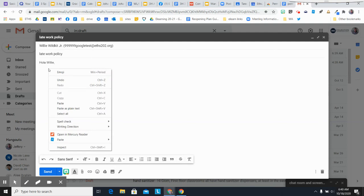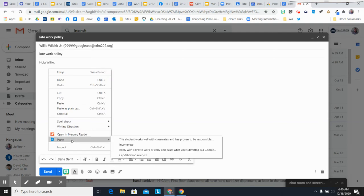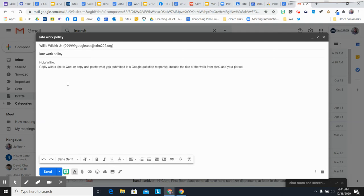So I right-click in Gmail. I've got the icon, and I can just paste my homework policy.